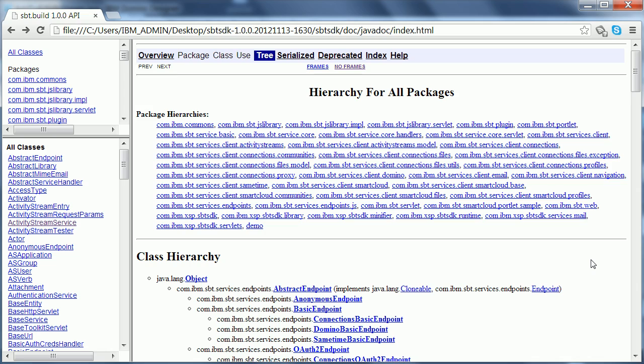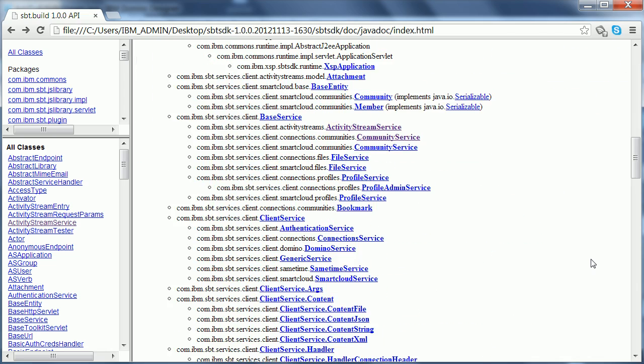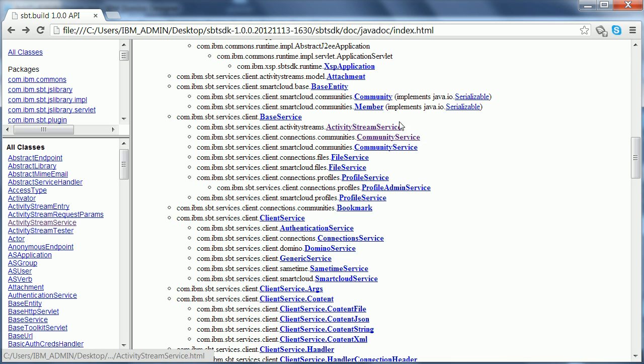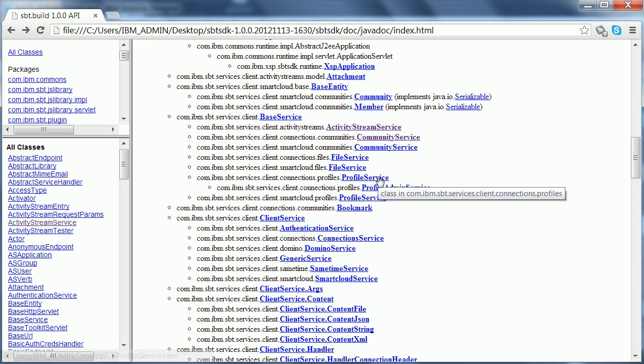And with that you can really in a similar way access all these other Java APIs. So there's javadoc that comes with the SDK and here are a couple of examples. There is an Activity Stream Service, Community Service, File Service, Profile Service, and some other convenience methods and services.